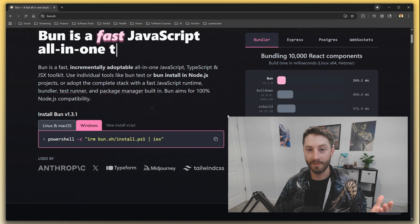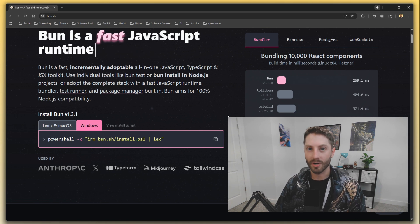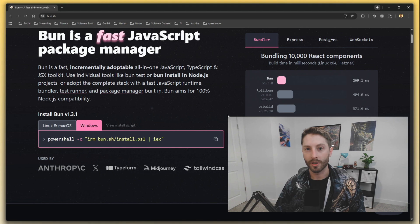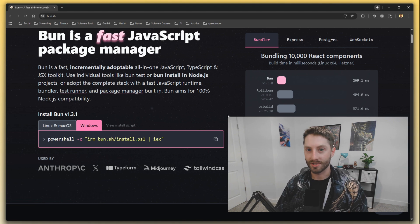So with that, if you find the content helpful please subscribe to support the channel, and in chapter one we're going to talk about system design.